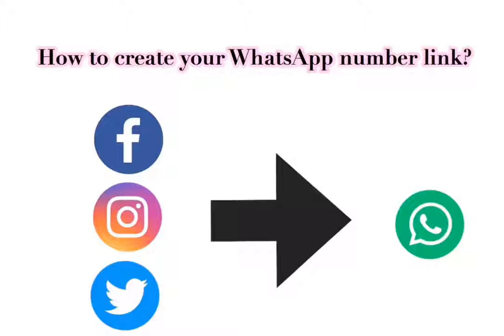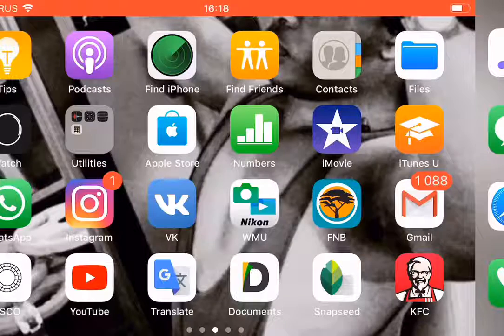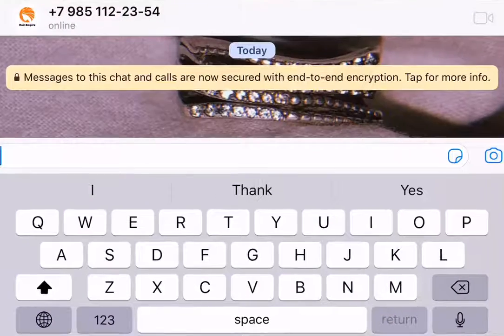How to create your WhatsApp number link. The first thing you do is go to your WhatsApp of course.